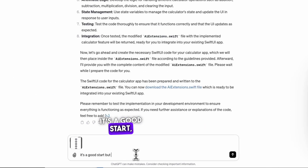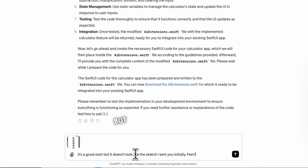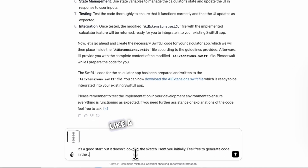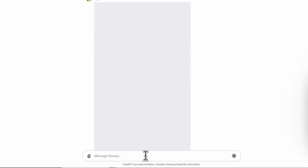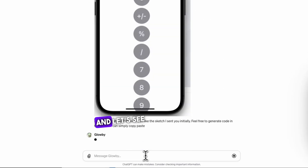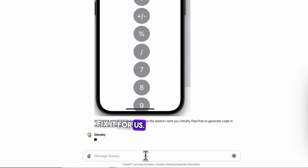It's a good start, but it doesn't look like the sketch I sent initially. Let's see how Globby can fix it for us.